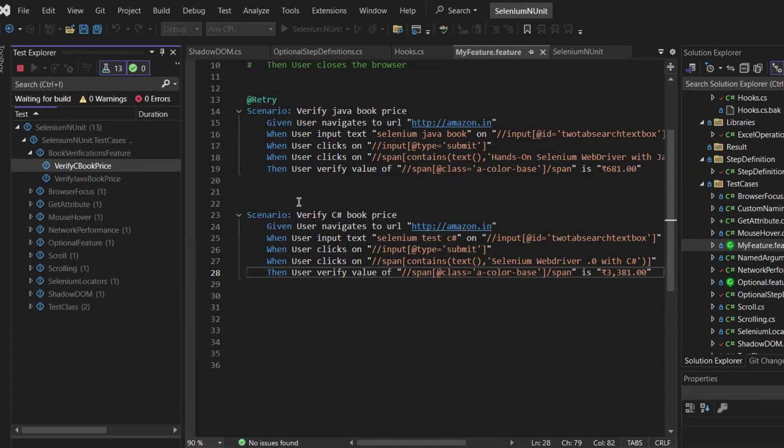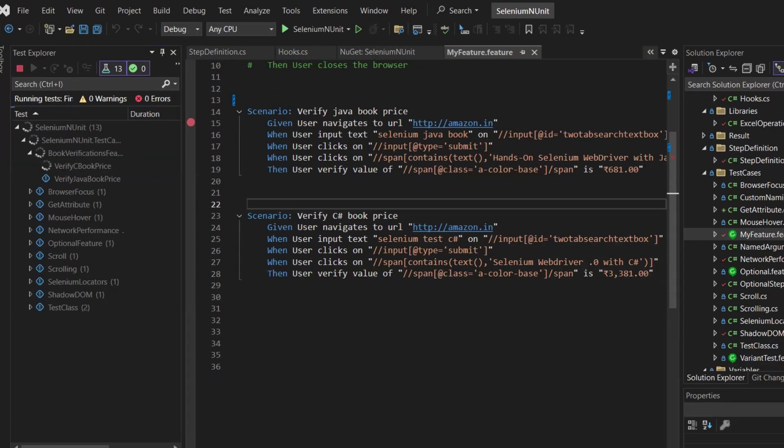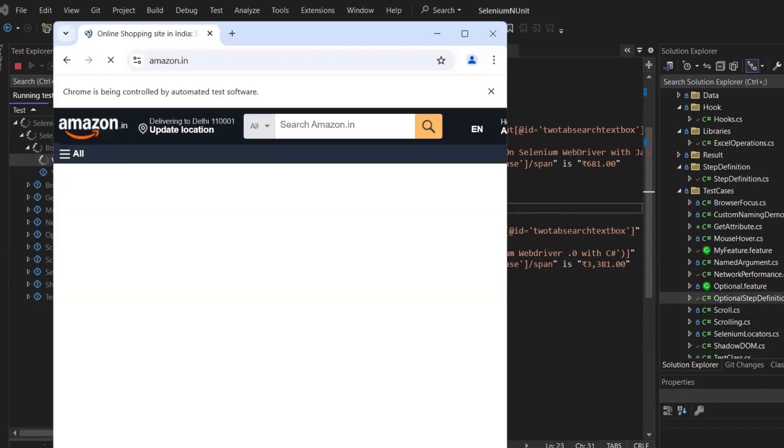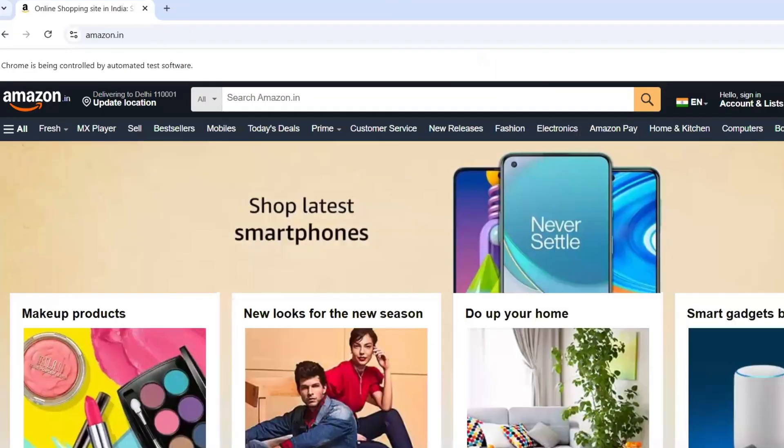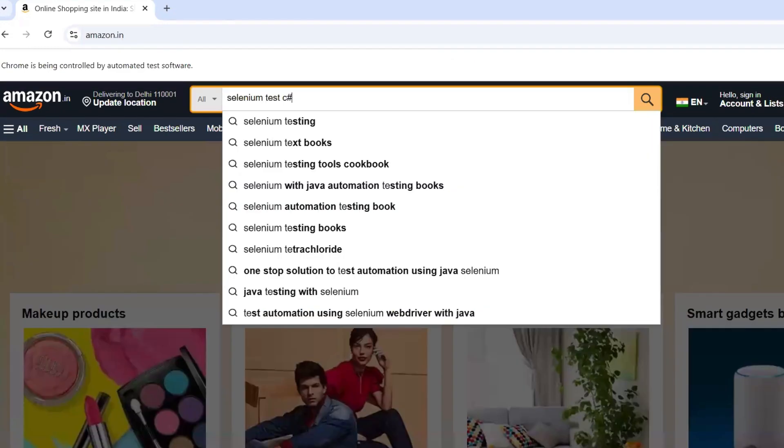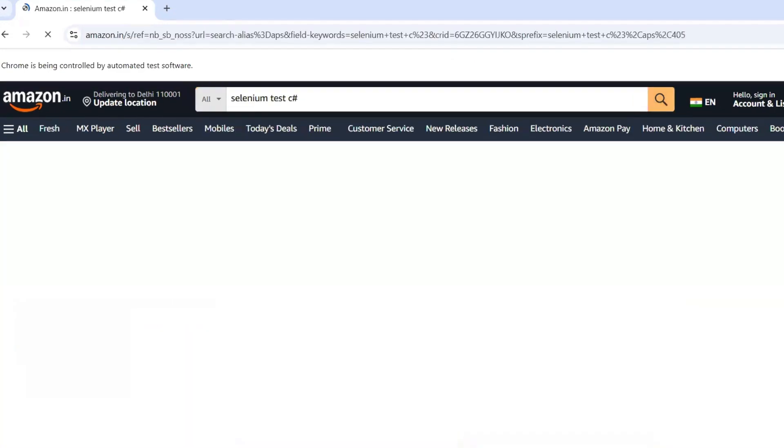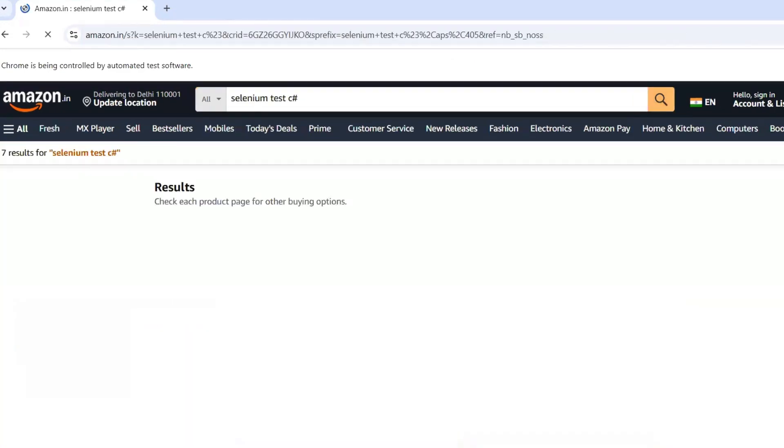The test should now execute successfully. The Chrome browser will open and it will search for the book on Amazon. So we can see the browser has been invoked and the test is running, which means that we have successfully migrated from SpecFlow to Reqnroll.